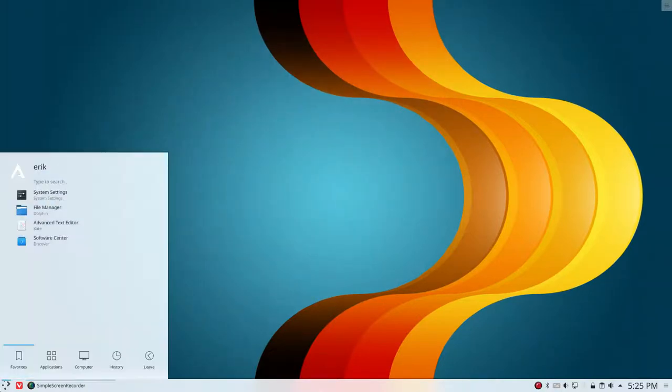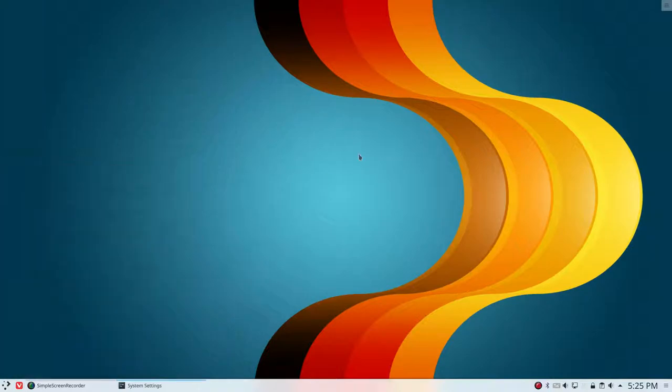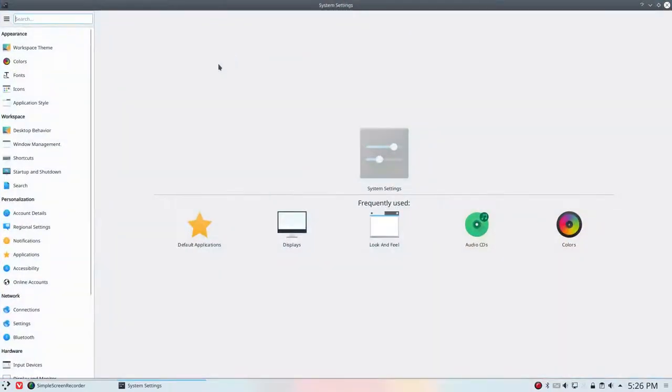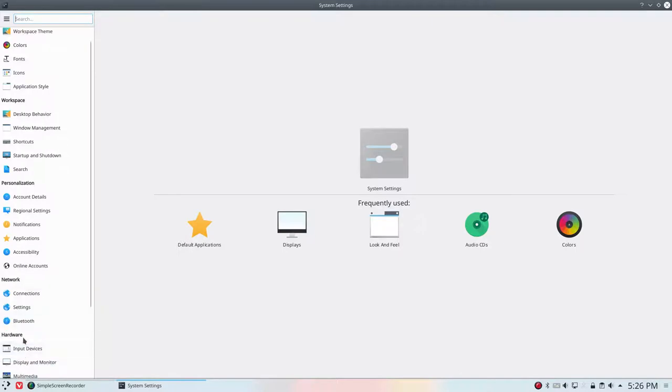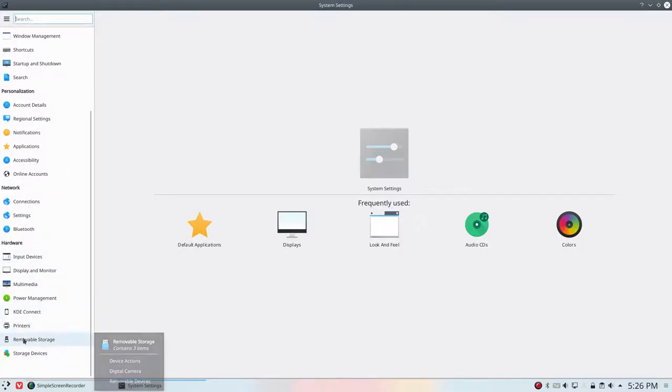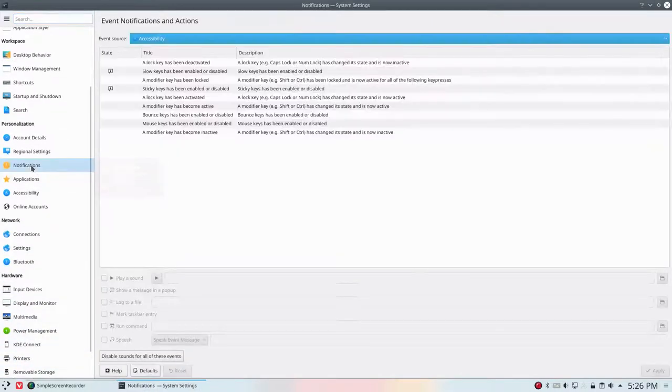You have to go and look into the system settings. In the system settings everything is there. Well everything is locked but check it out. You have some big divisions - sections, let's call them sections: Appearance, Workspace, Personalization, Network and Hardware. And in there you find notifications as well.